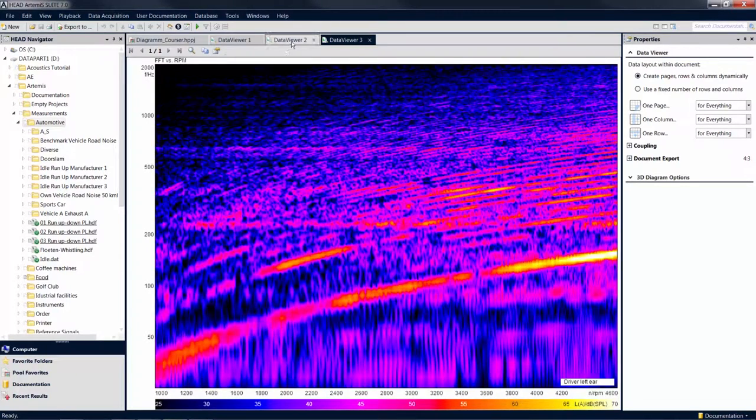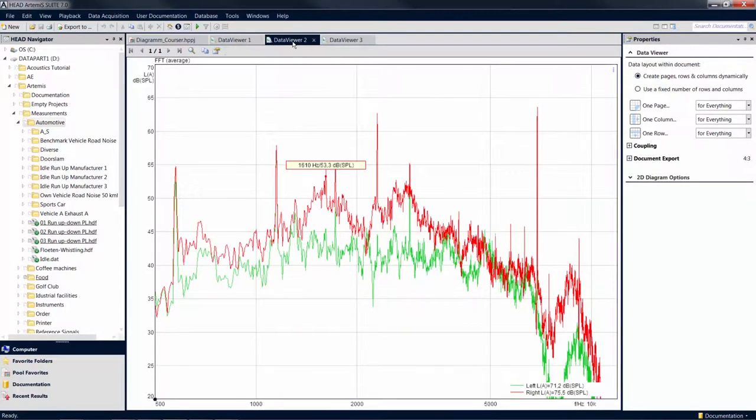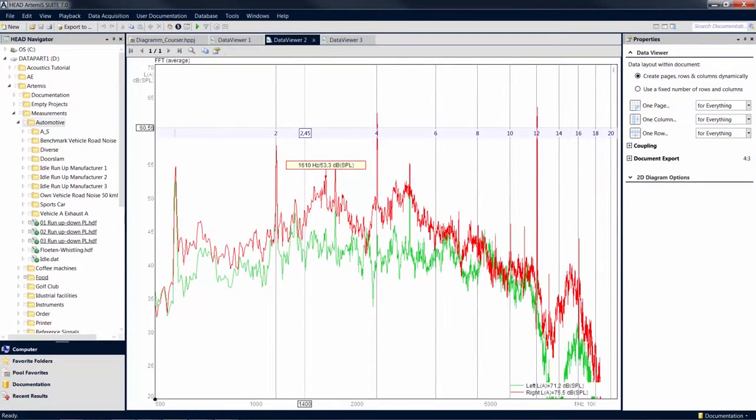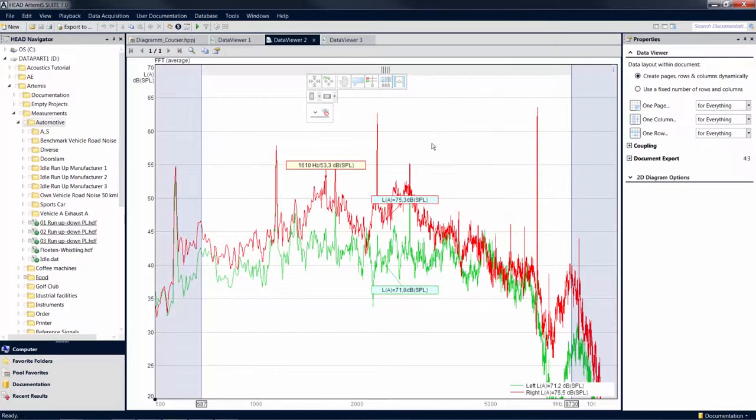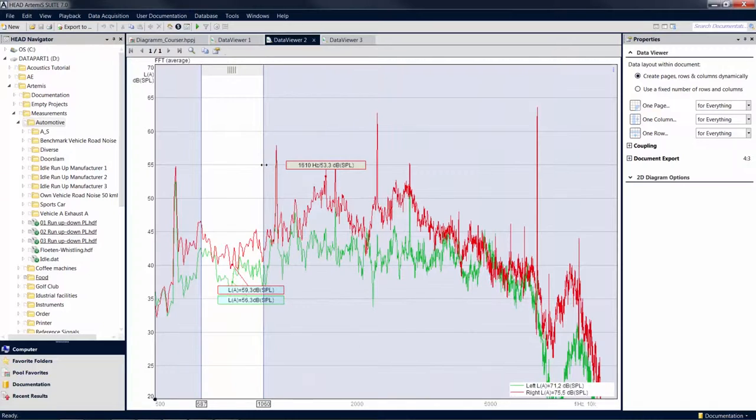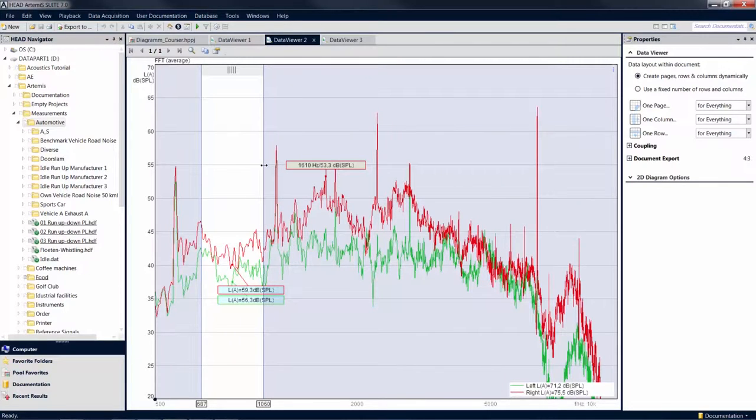The last cursor you can choose in a 2D diagram in the data viewer is the delta cursor. The delta cursor displays the single value result of the respective analysis. If you move the gray frame, only the area inside this frame will be taken into account for calculating the single value result.